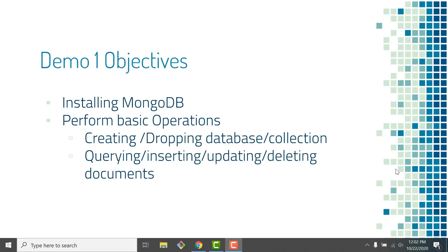This first demo is about how to set up MongoDB on your system. It's mainly focused on Windows, but you can look up the steps for Linux, Mac, or any other operating system. The objectives are to make sure MongoDB is installed and we can perform basic operations before moving to the next demo where we consume MongoDB from Node.js applications.